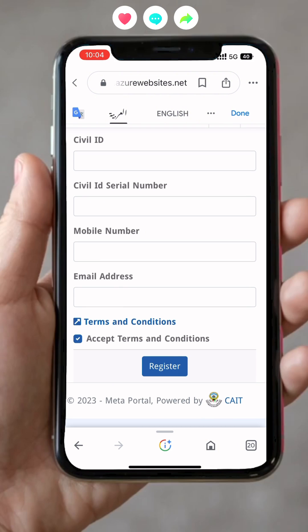Once you register, you will receive an email at the address you provided. In that email you will find an activation link. Once you activate, you will receive your password, and you can choose your password there.